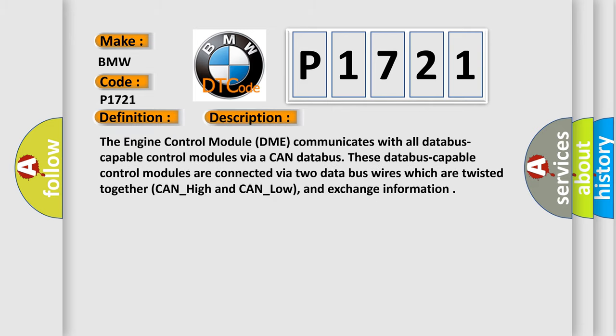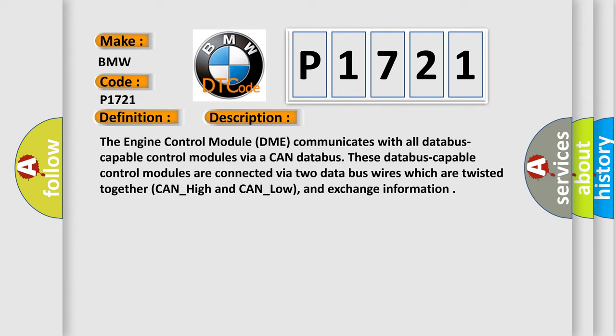And now this is a short description of this DTC code. The engine control module DME communicates with all database capable control modules via a CAN database. These database capable control modules are connected via two data bus wires which are twisted together, CAN_high and CAN_low, and exchange information.